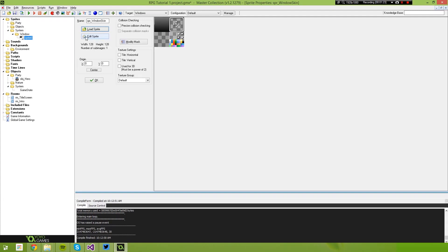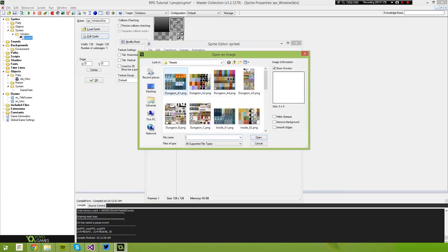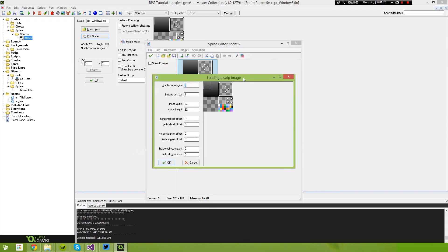What we're going to do is select 'Edit Sprite'. I want to import that and create it from a strip, which will let us select specific sections. We only want to import the border for the moment. So we're going to set images per row — let's just make these 10 and 10 for now.